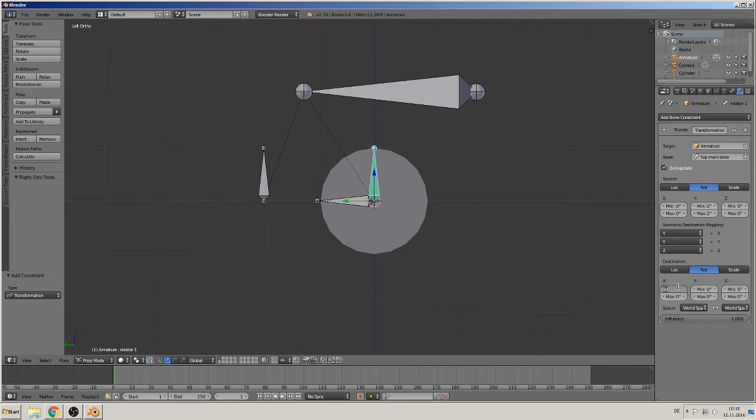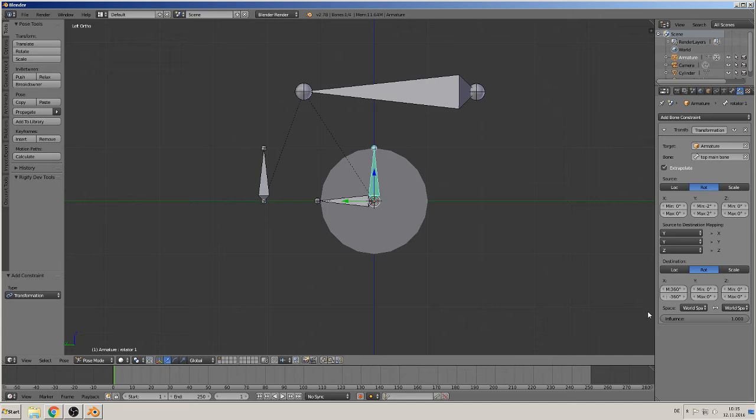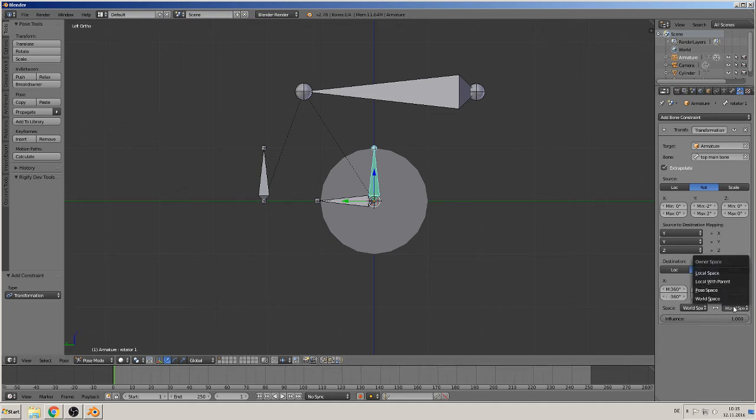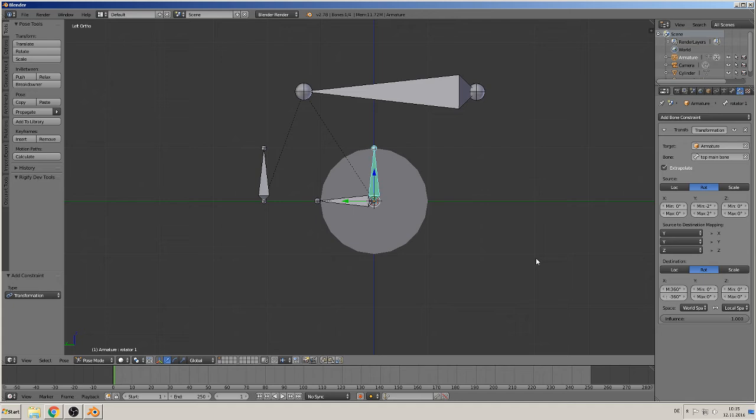Minimum 360 degrees, like a complete circle, and here minus 360. Not more, not less, that's correct. Then we have here the space that this bone goes as the world space, but we want to transfer that to the local space. So we click here local space.